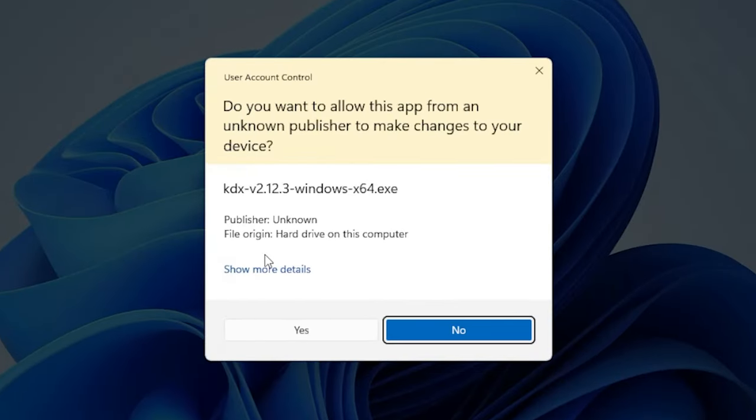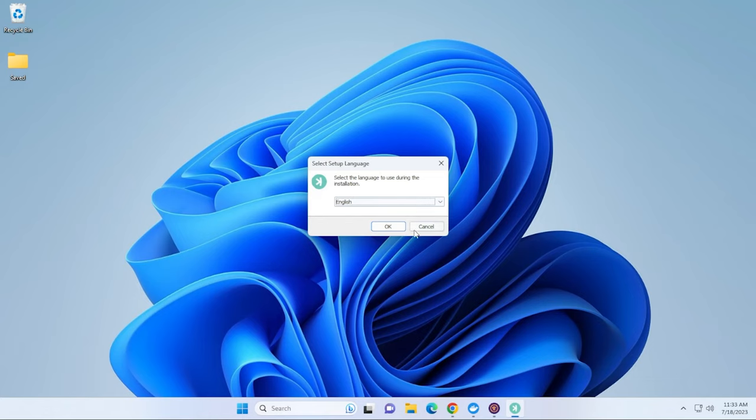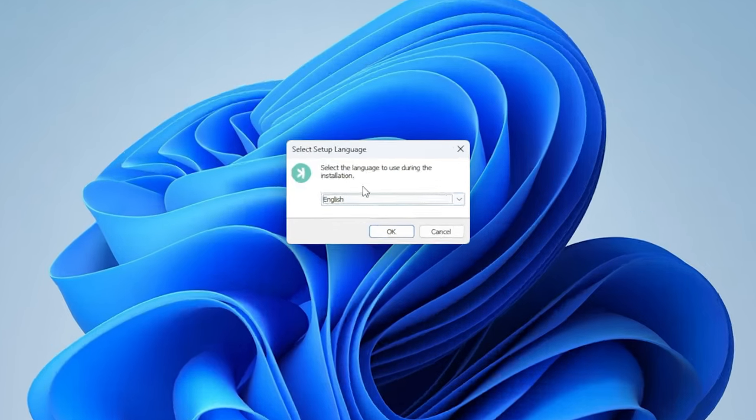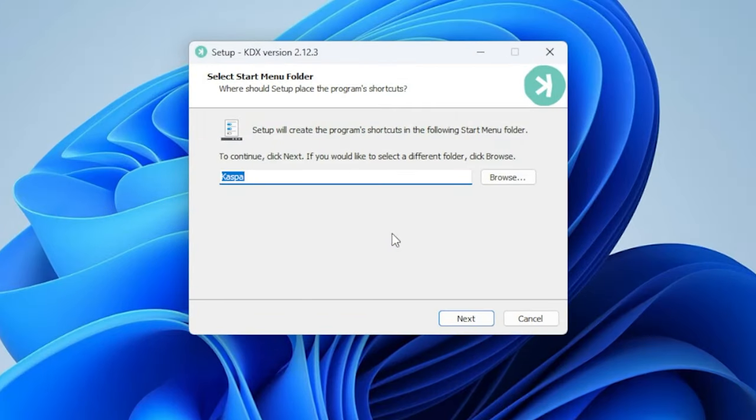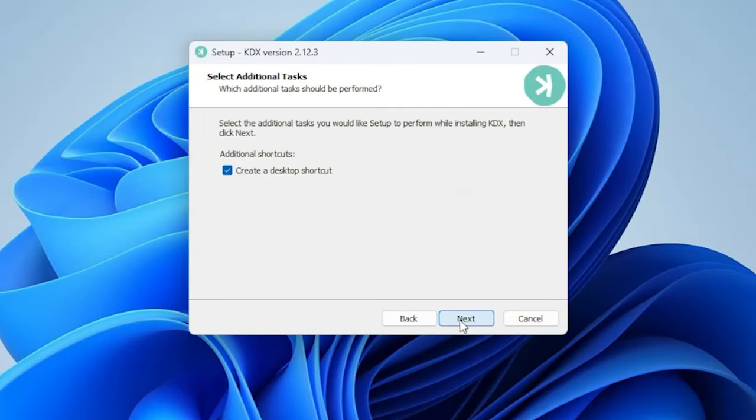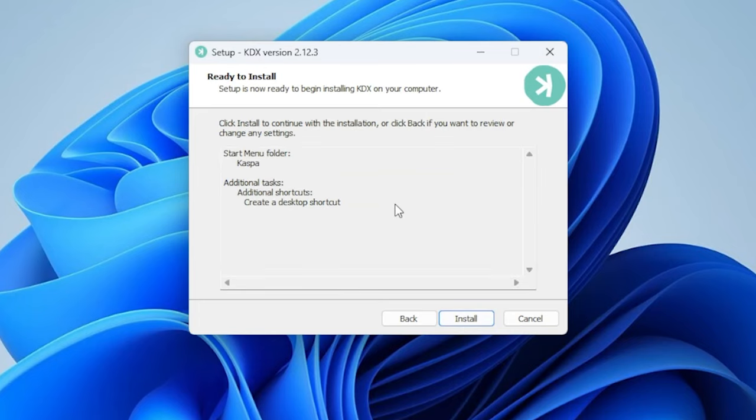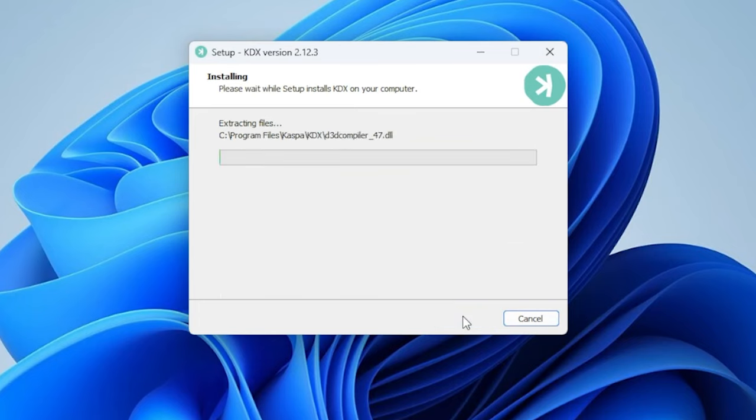All right, so we get a user account control over here. We can just click on yes and we'll proceed with the installation. I'm going to be using English. We'll click on okay and the default folder will be fine for me. And a shortcut on my desktop, sure, why not? And we're going to go ahead and install it.